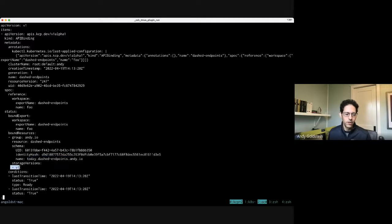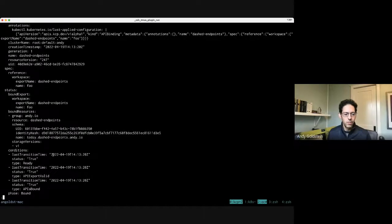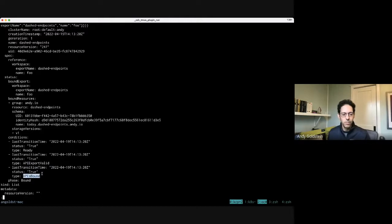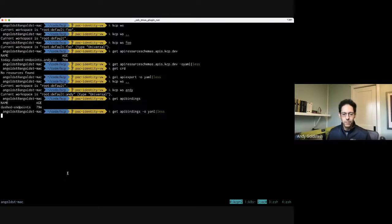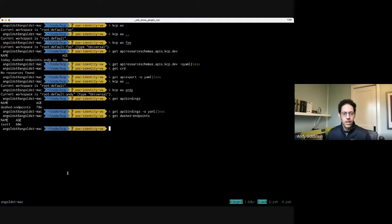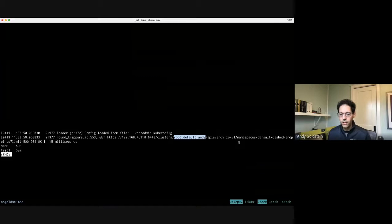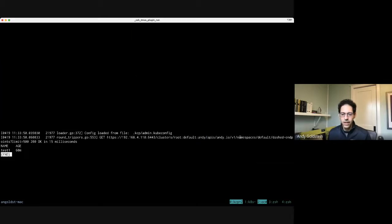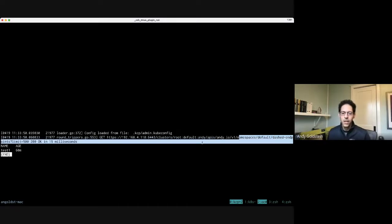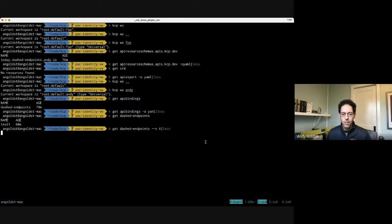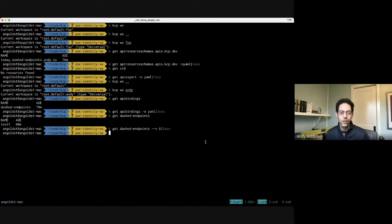If we take a look at the API bindings, I've created an API binding — it can have whatever name I want, it happens to have the same name as the API export but these names don't have to match. The controller has come in and said: okay, there's an andy.io group, there's dashed-endpoints, and there's a schema that has a UID, an identity hash, and a name. We keep track of the storage versions from that API resource schema. The conditions show it's ready, the API export is valid, the APIs are bound, and the phase is bound.